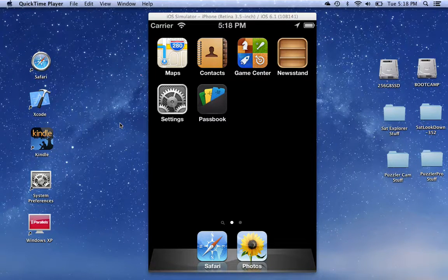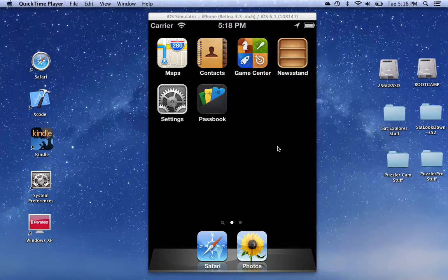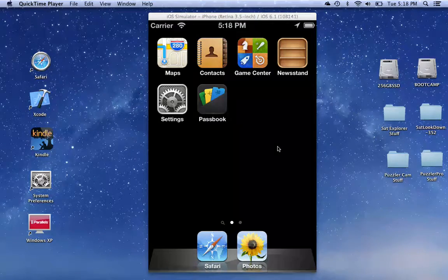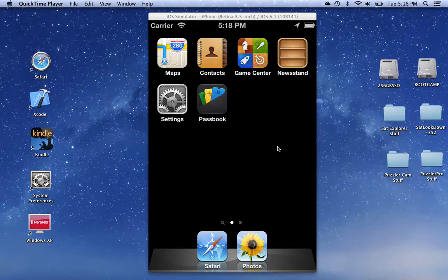This is a demonstration of the Satellite Explorer Pro program. It's currently running on an iOS simulator on a Mac laptop. The program will run on an iPhone, an iPad, an iPod Touch. It will not run on a Mac.